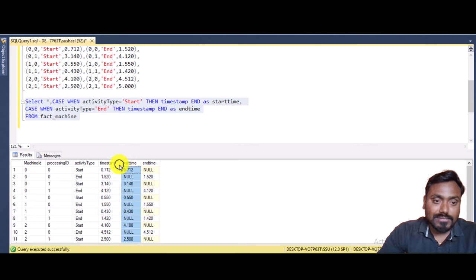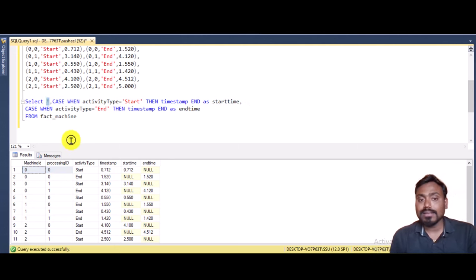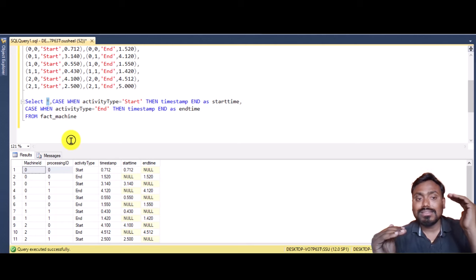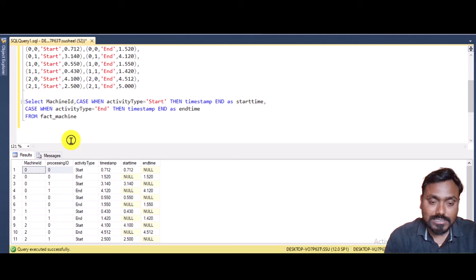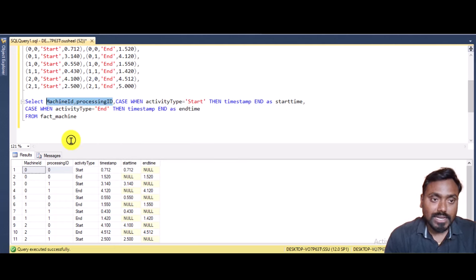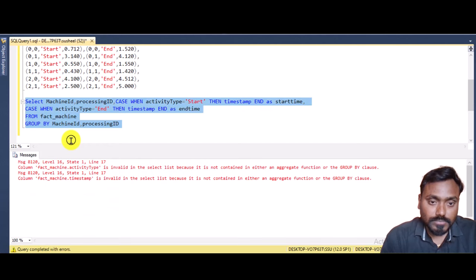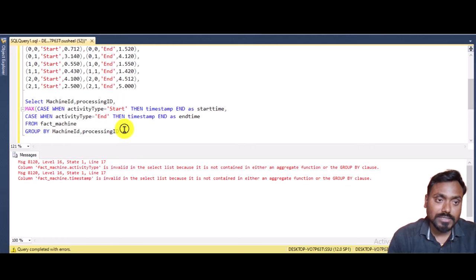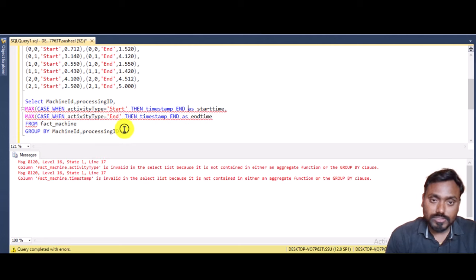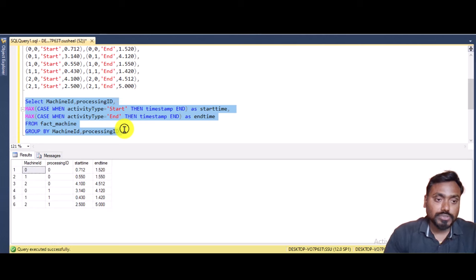Next, we take the MAX grouped by machine ID and process ID. This brings start time and end time into a single row, showing when the machine started and ended. We write machine ID and process ID in the SELECT statement and GROUP BY those two columns. Executing gives an error — we haven't applied the MAX aggregate yet. We add MAX on the start time and end time columns. Executing now shows the correct output with start and end time in a single row.